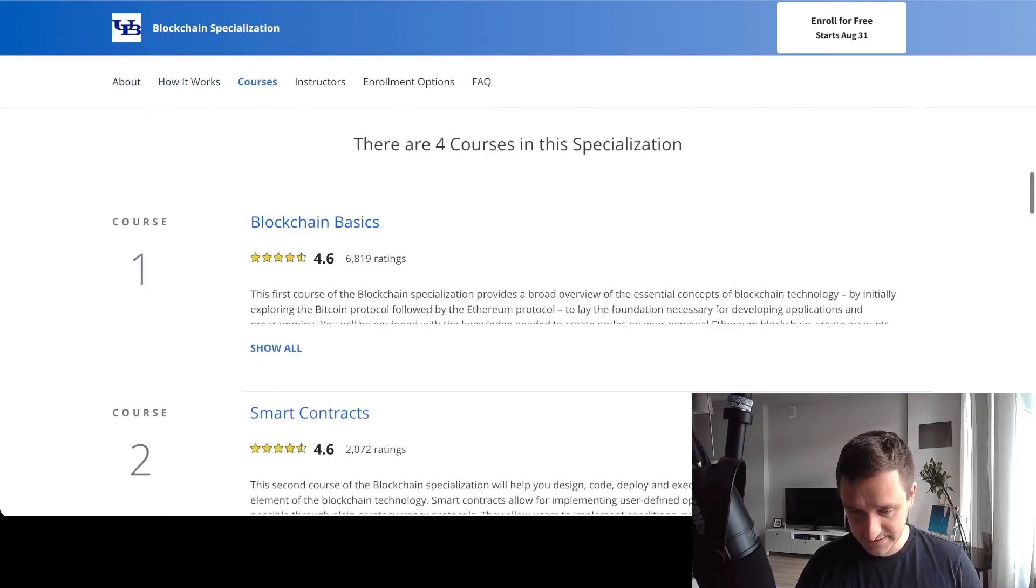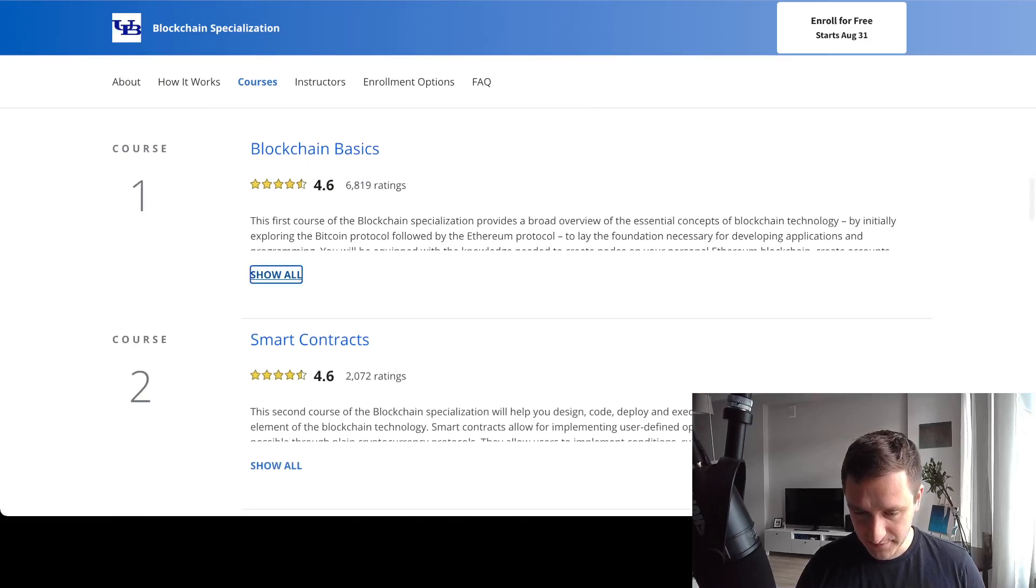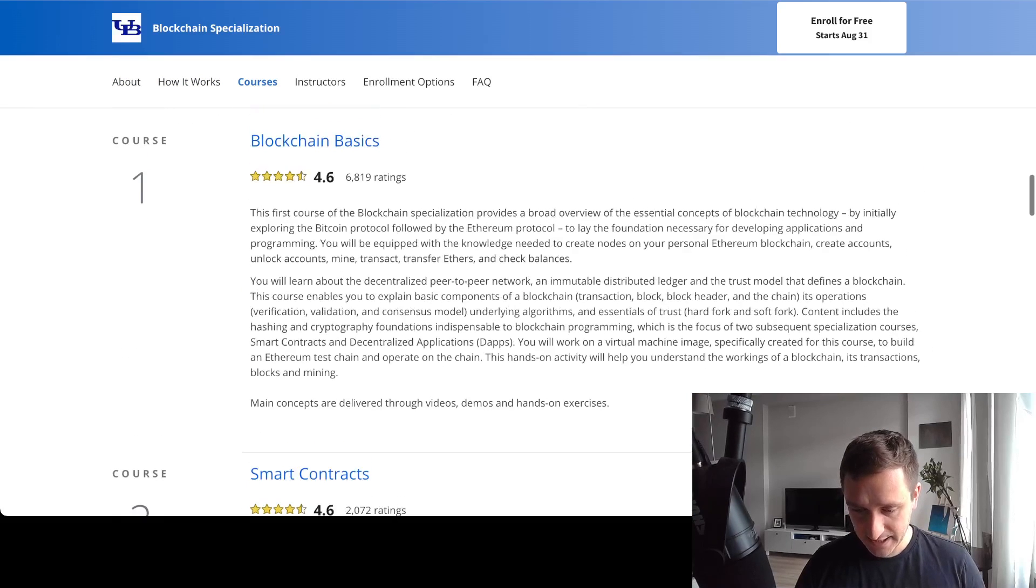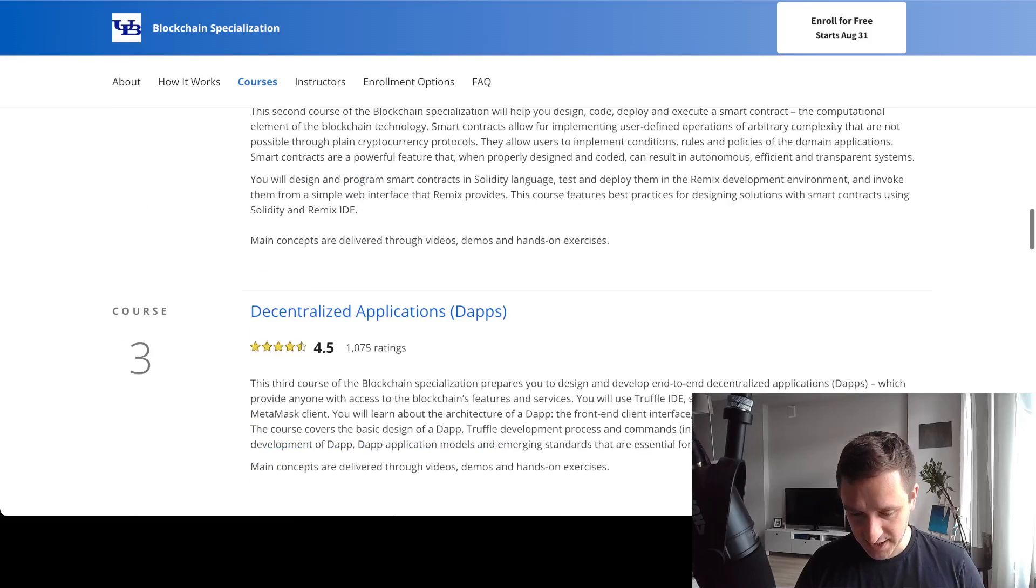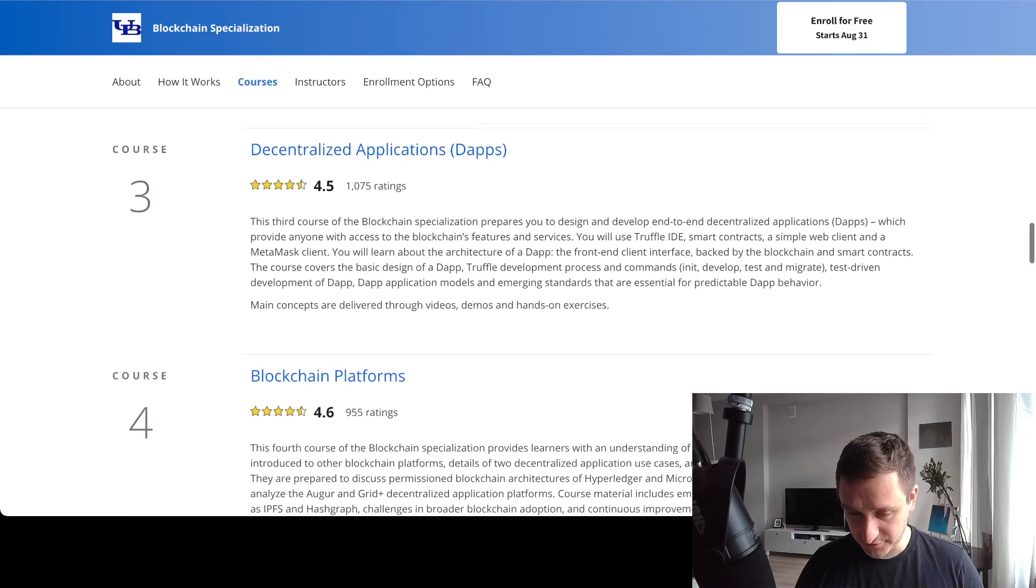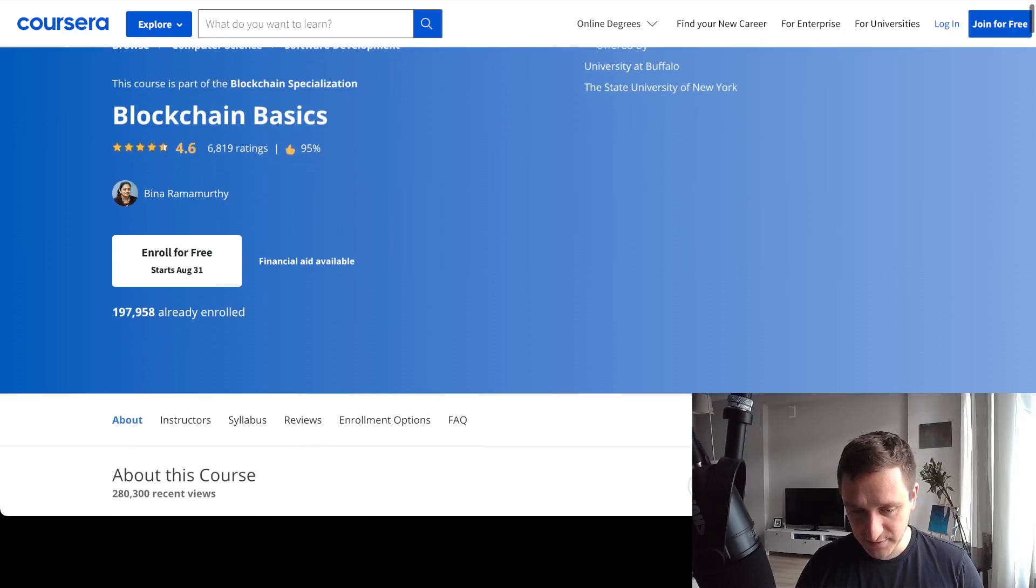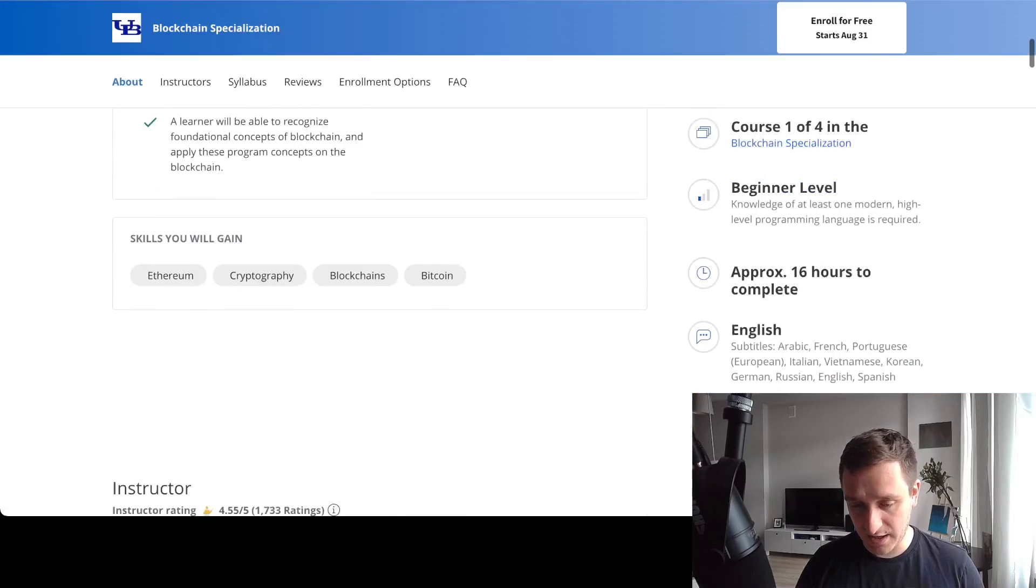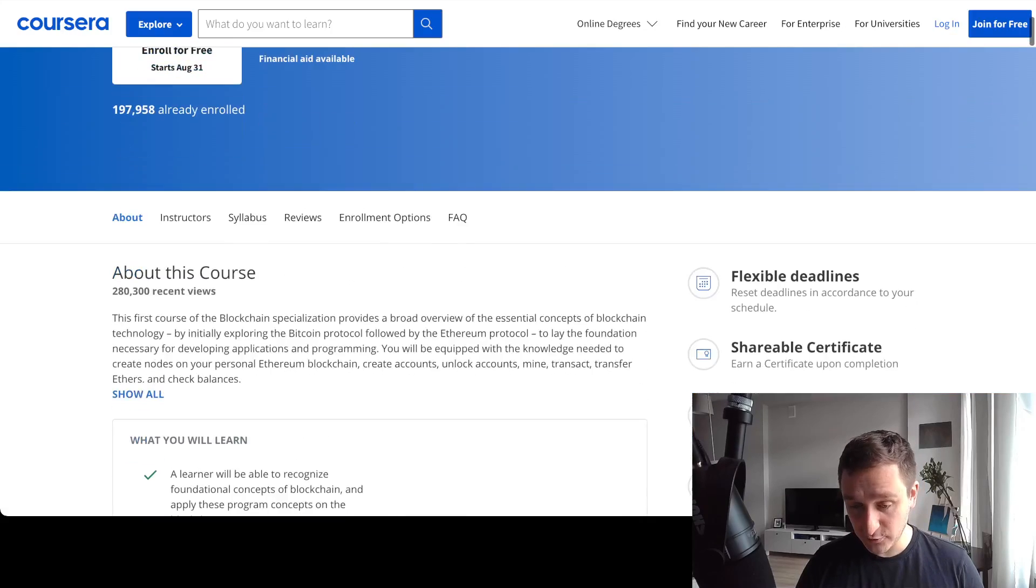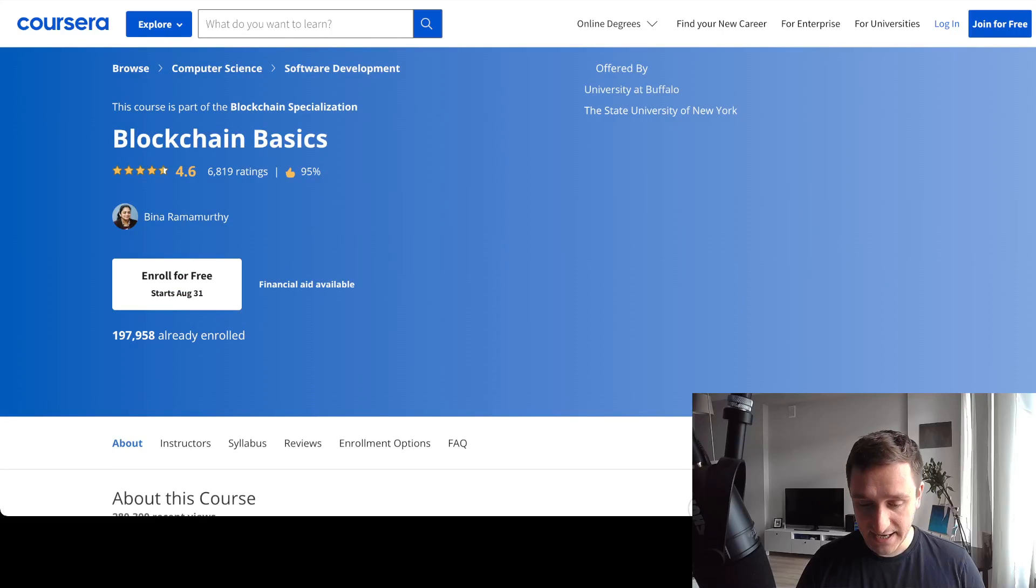This specialization has four courses: the basics, smart contracts, decentralized apps, and blockchain platforms. I'm going to go through each one of those. Each one has pretty high ratings. You can also go one by one.